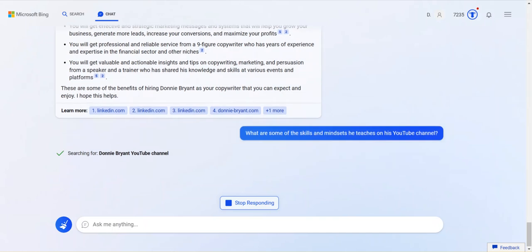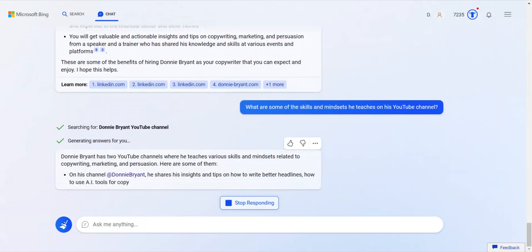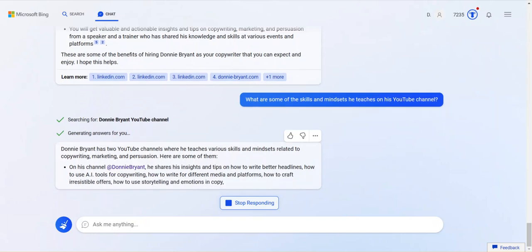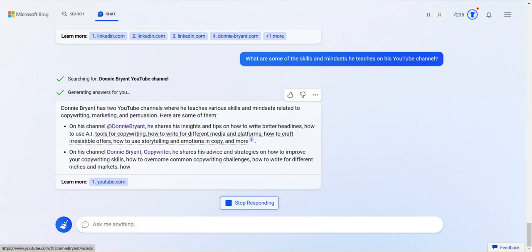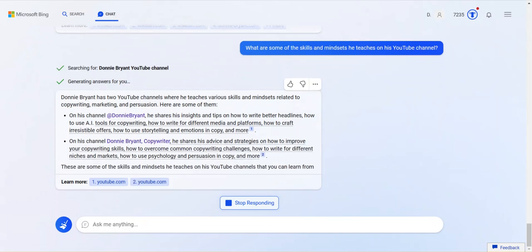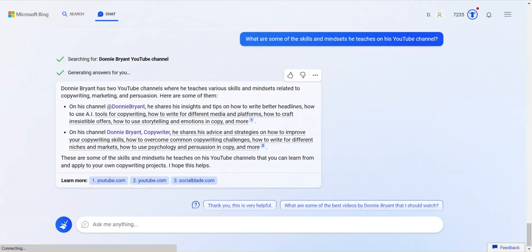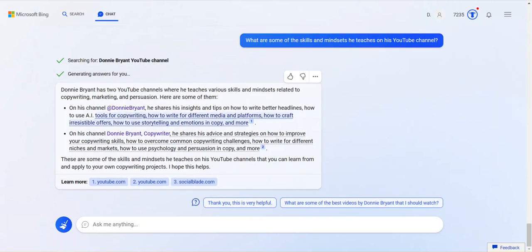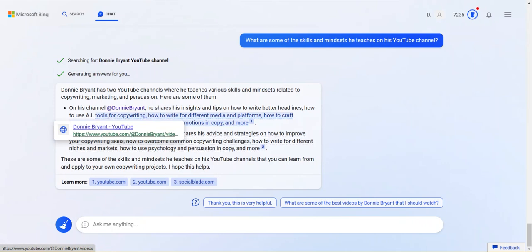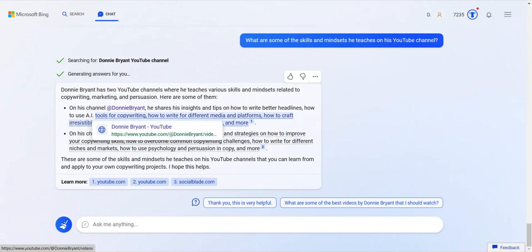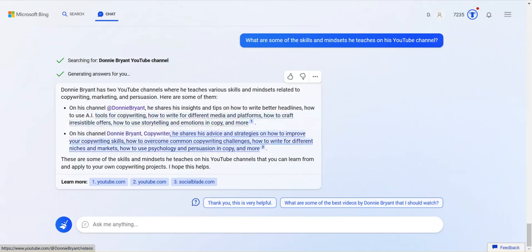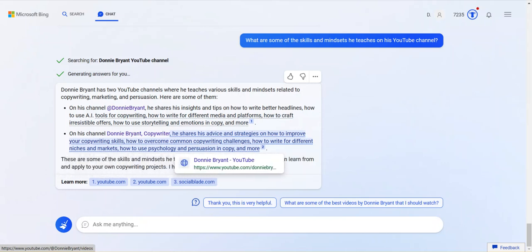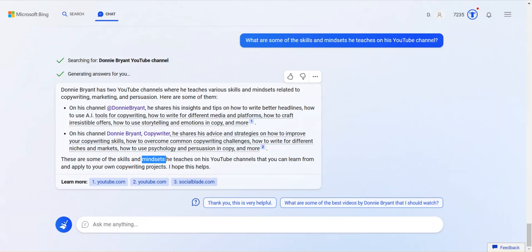What are some skills and mindsets that he teaches on his YouTube channel? This would be fascinating. Why am I still making this video? We're just exploring what's happening. Do I talk about mindset on YouTube? Sure. Do I talk about skills on YouTube? Definitely. This is really interesting. I have two YouTube channels. Is that true? Oh. I don't have two YouTube channels. And these are not different links. Because these are the same link. Donnie Bryant videos. Donnie Bryant. Same thing. Okay. So there's insights and tips on how to write better headlines. How to use AI. Tools for copywriting. That's not quite true yet. I have been talking about AI, but not how to use the tools. No, I don't think so. How to write for different... That may not be true. Did I write? Anyway, whatever.